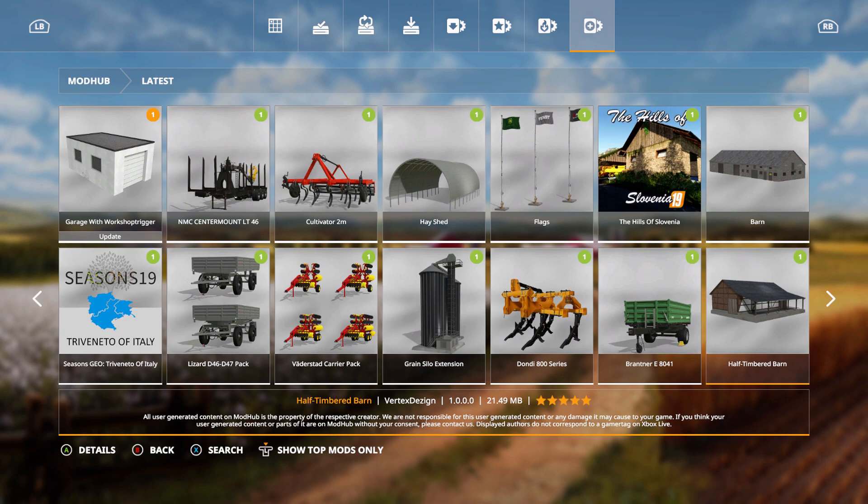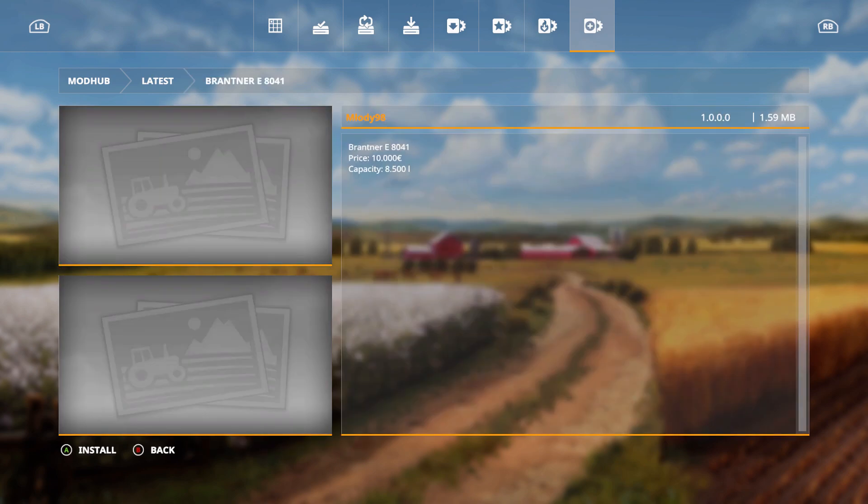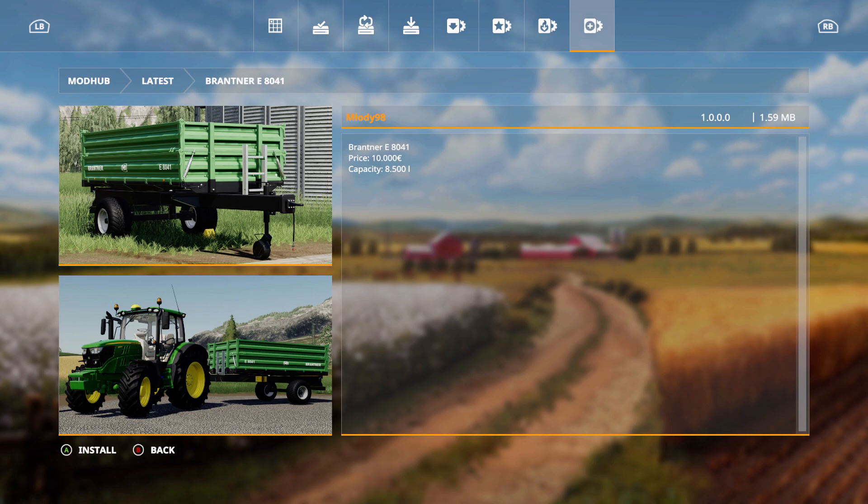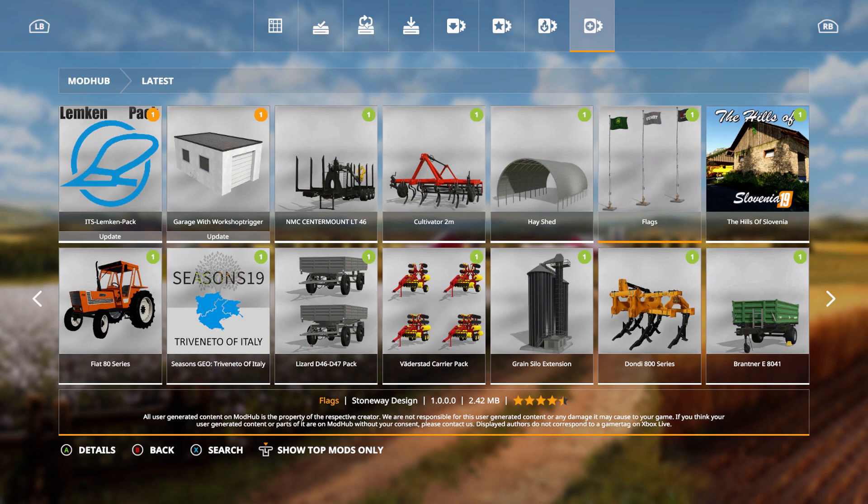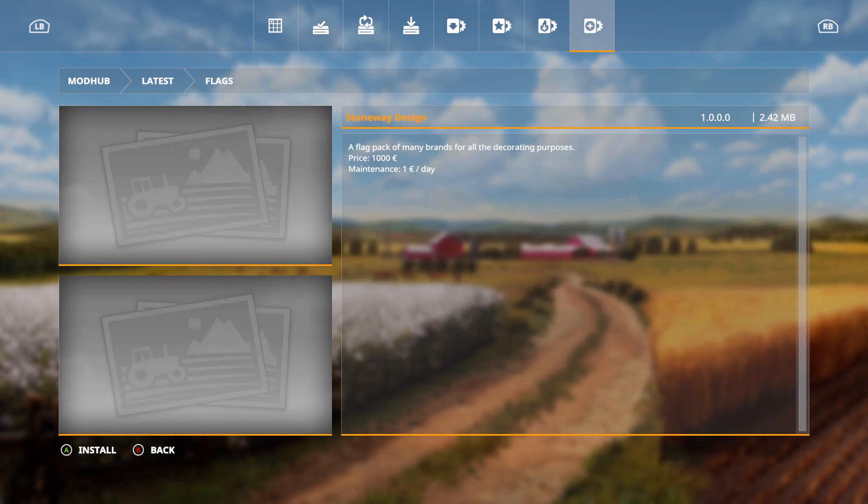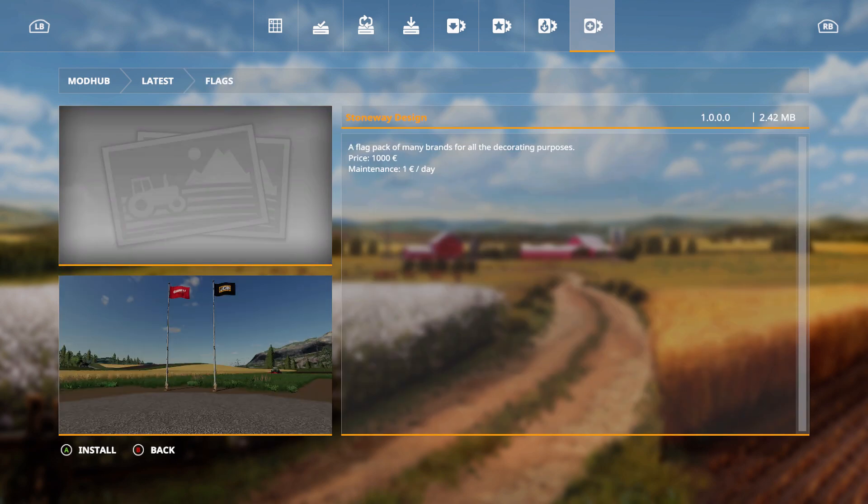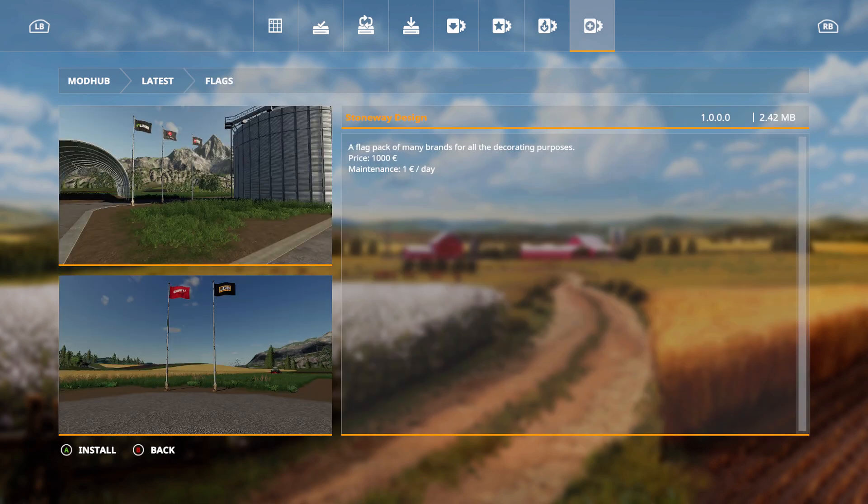We have the Brand Near E8041, price is 10,000 euros, capacity 8,500 liters. We have the flags that came out, flag pack of many brands for all the decorating purposes, price is a thousand euros, maintenance one euro a day.